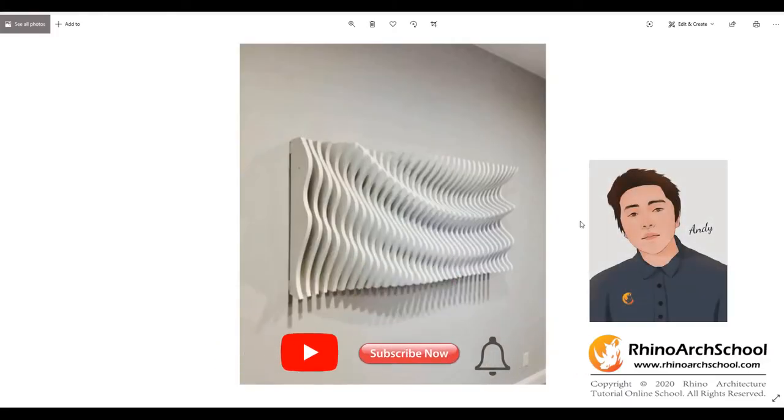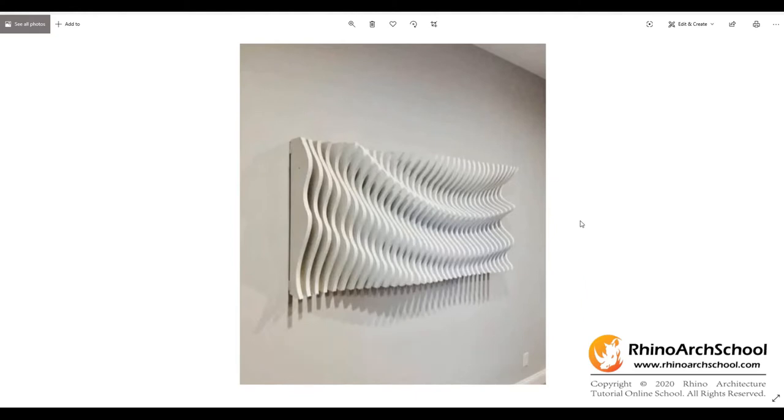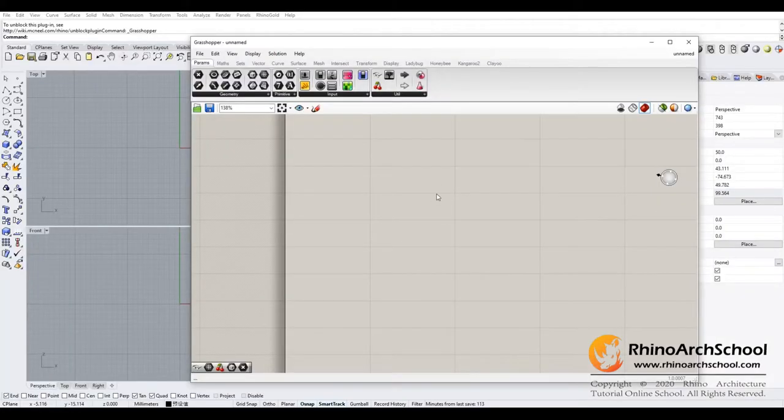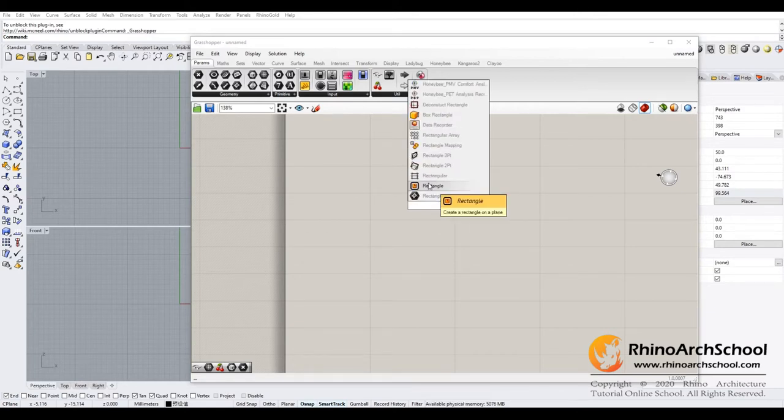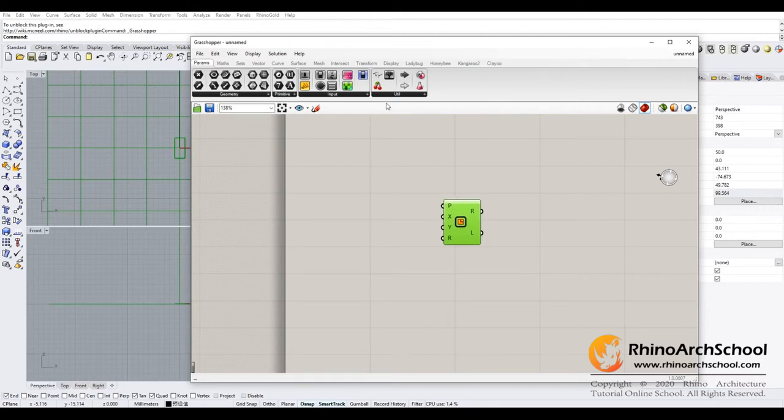Hello everyone, for today's course we're going to do the parametric wave shape which is very commonly used for architectural facade design. Now let's get started. Go to your Grasshopper and type rectangle. If you installed this plugin, when the plugin is active, the name of each calculator will be shown above.